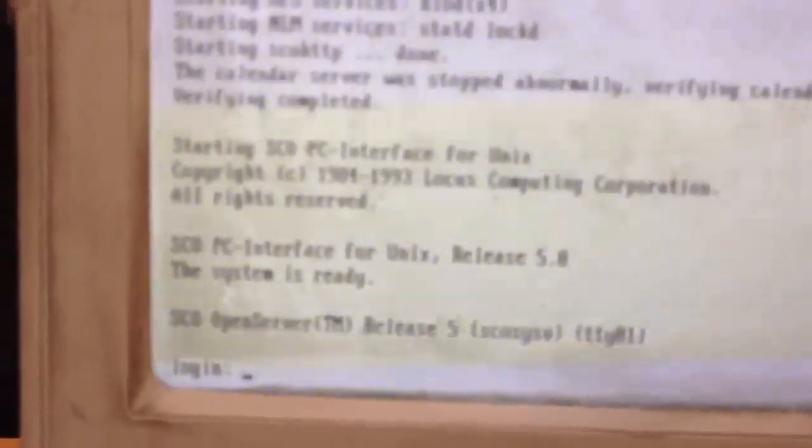Well we're going to crack this bad boy open in a bit. It's SCO PC interface for Unix release 5. The system is ready. The calendar server has stopped. Log in. Oh, now we're going to have to get all war games on its arse.